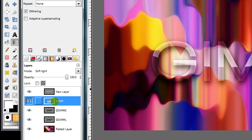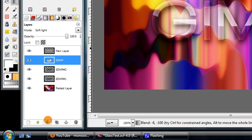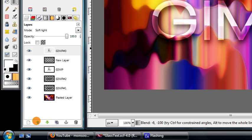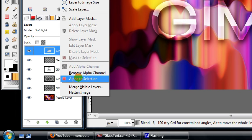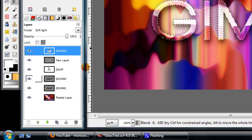Next duplicate the text layer, and move it above the gloss. Then right-click on the duplicate, and choose Alpha to Selection.